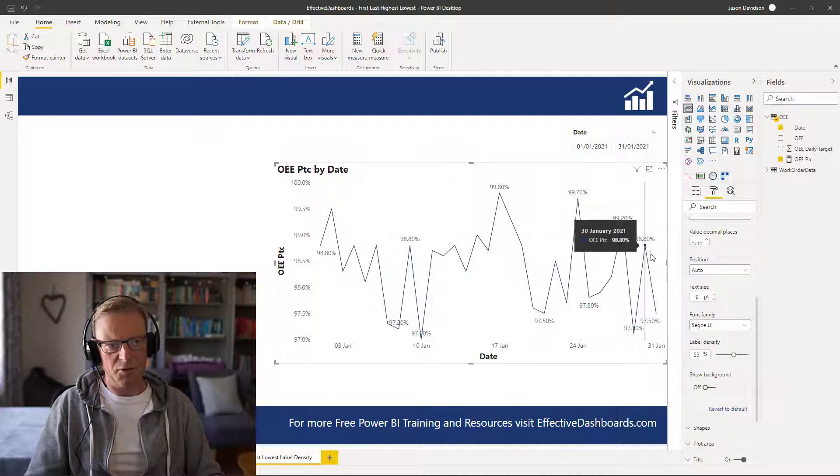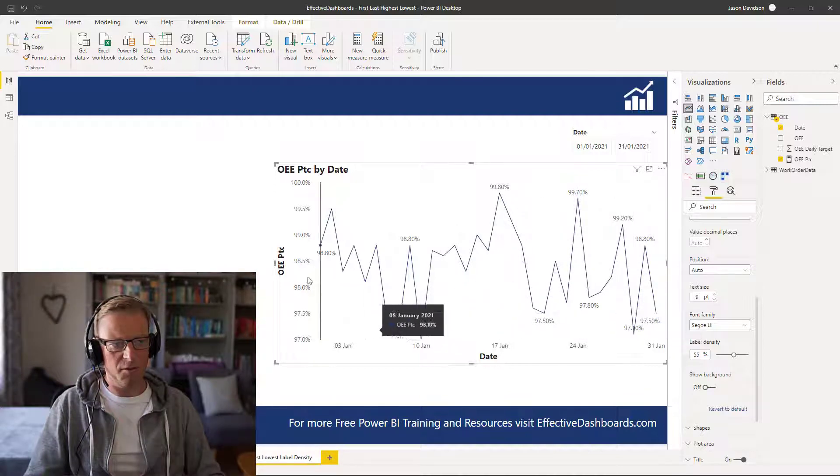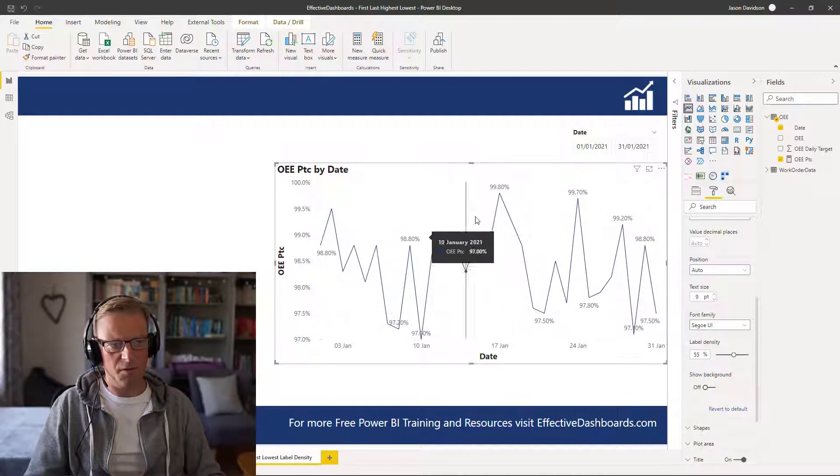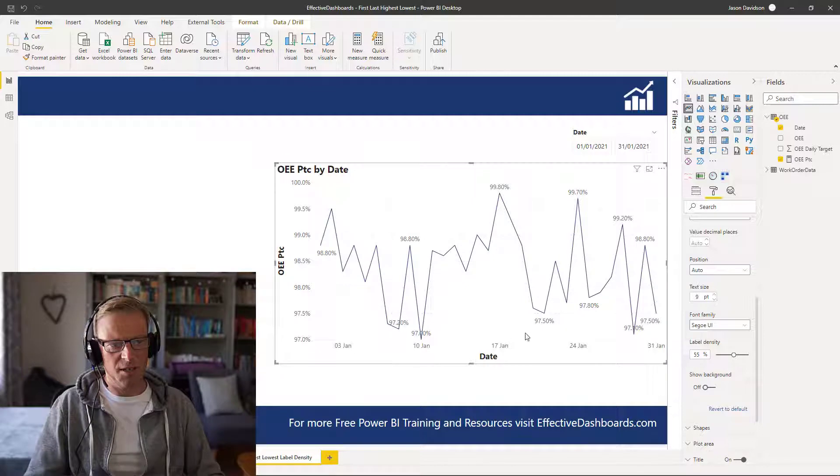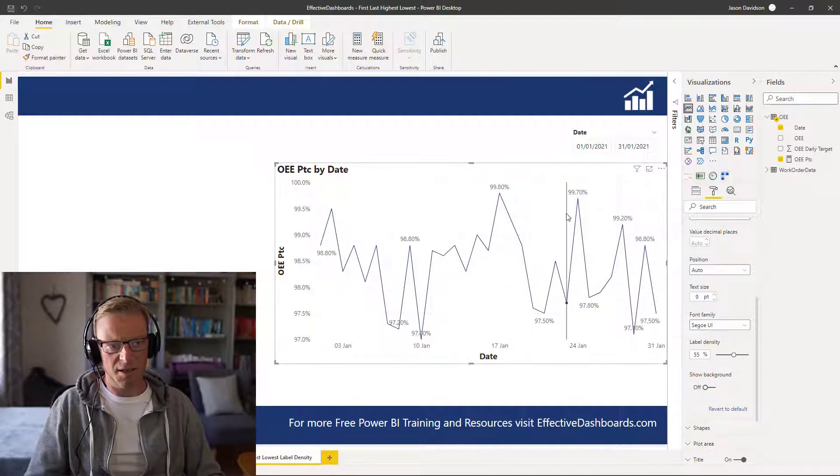And Power BI does a pretty good job of determining which values, you know, so we've got the first, we've got the kind of highs and lows to associate with the actual data points.